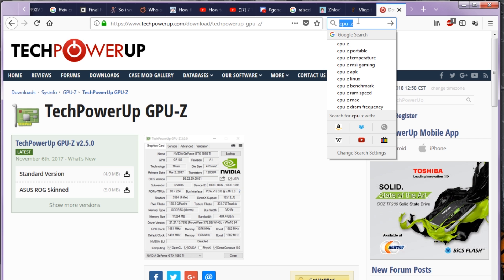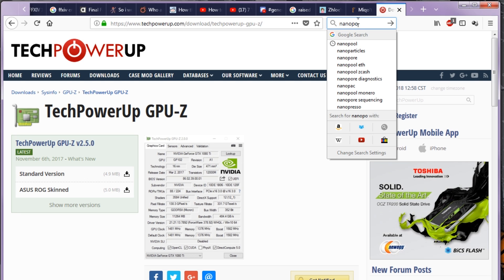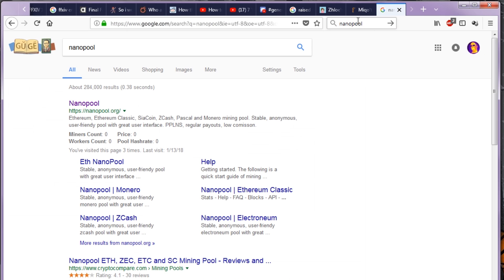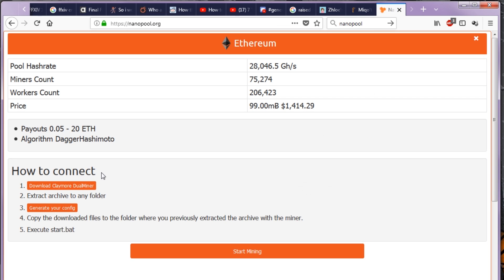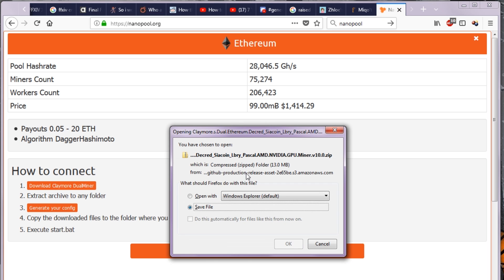Now the next step is to actually get the miner. Go to Nanopool. We're going to be mining Ethereum. Go to quick start, download Claymore Miner Dual Miner. That's how you download the latest Claymore Miner.